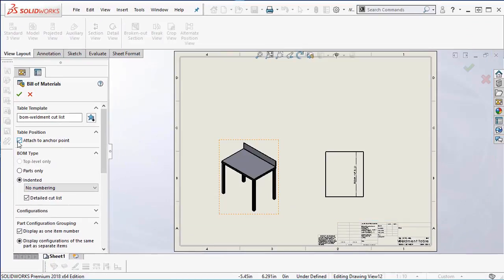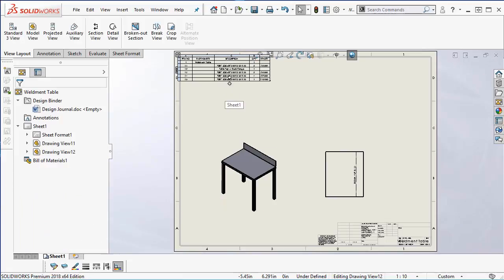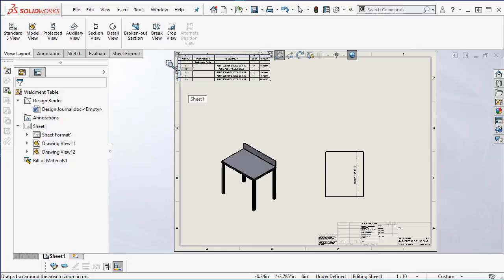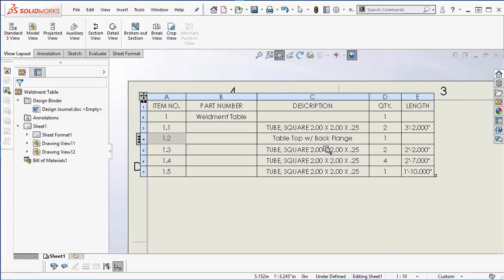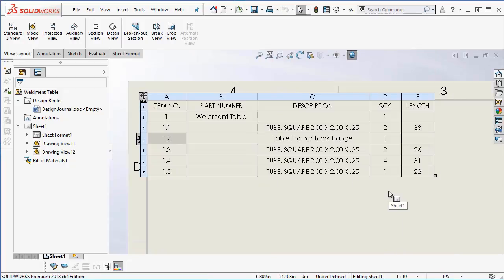We are also going to use detailed numbering since this one table is made up of its sub components. The length is tied to the global units so we will switch them to inches only.